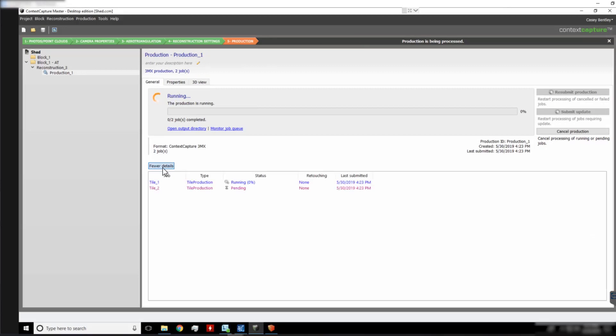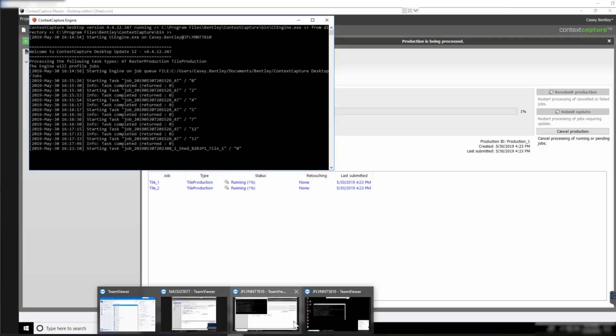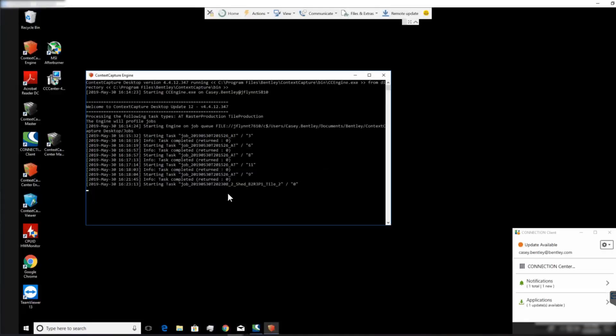To ensure that both engines are running, we can look at More Details, which will show both individual tiles running. We can also look at the engines themselves to confirm that they are running if necessary.